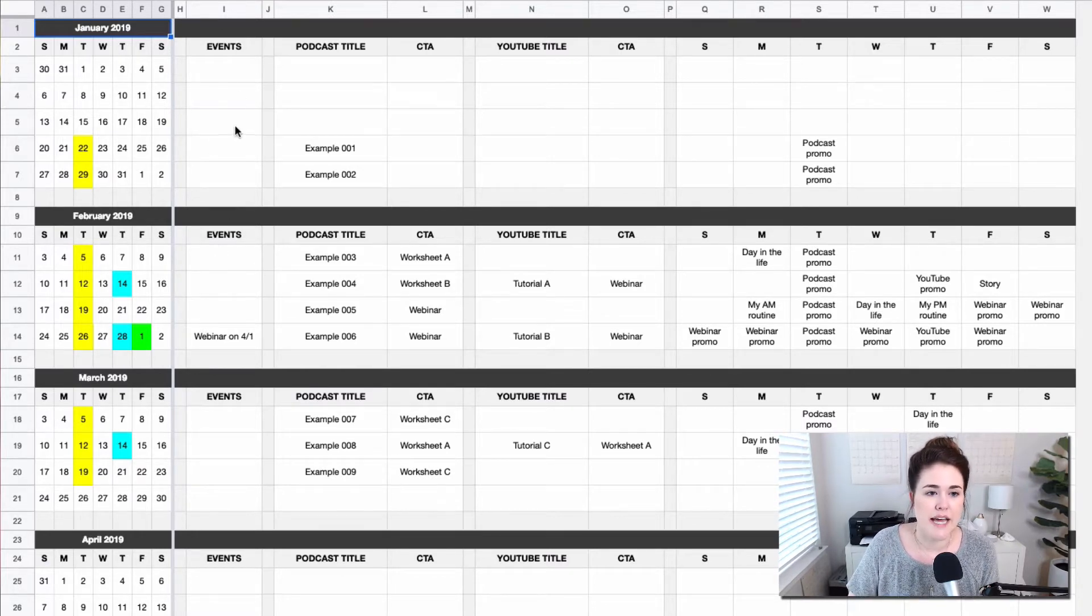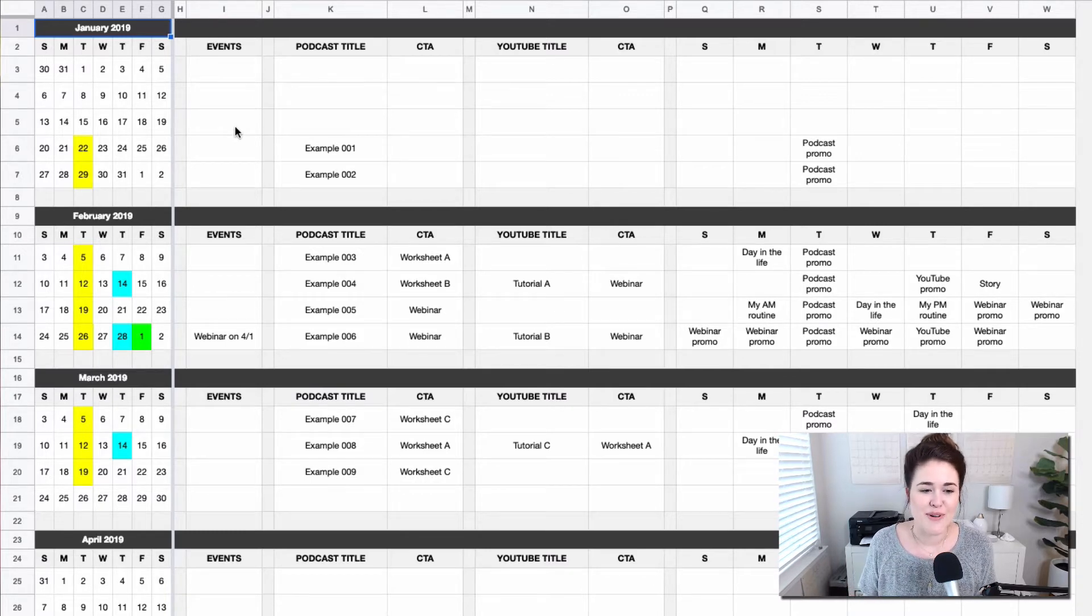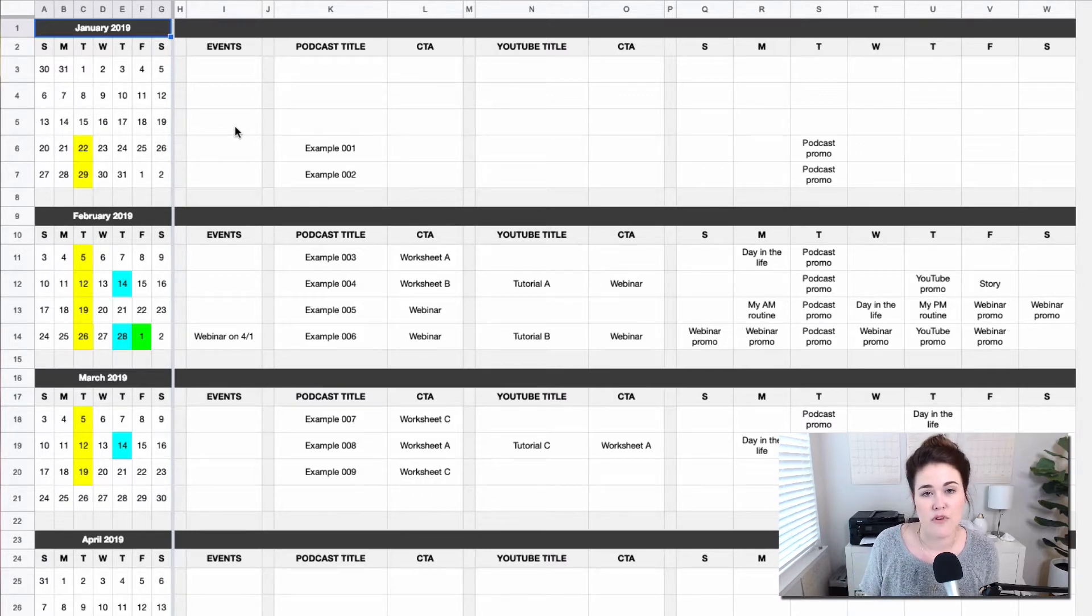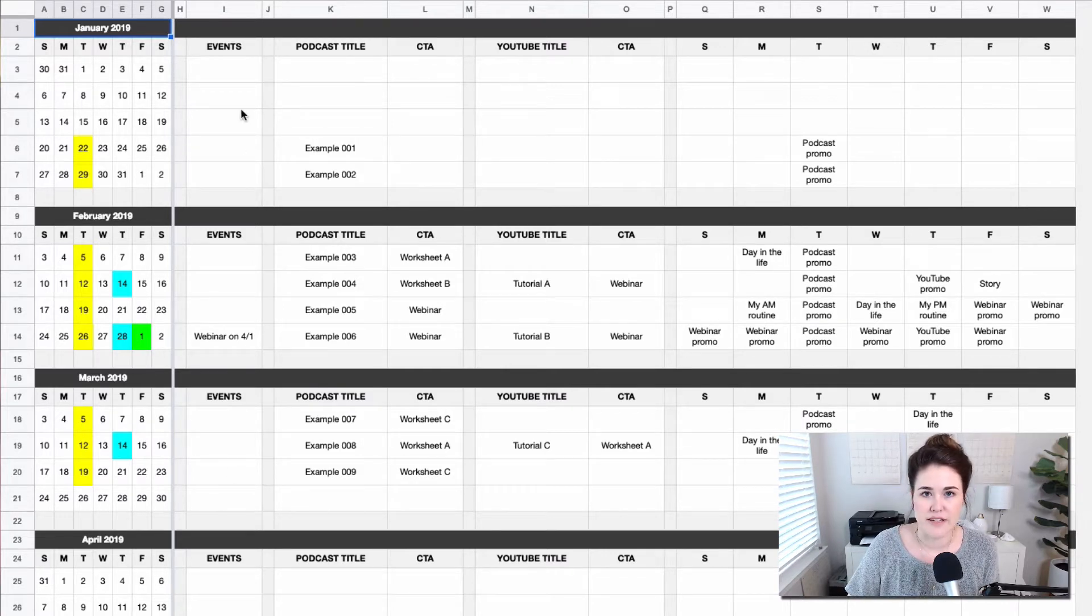this is a great place to indicate what's going on that week because as a good marketer, you know that you want your content to revolve around any promotions you're doing. So this is a great place to just keep track of any events that are going on.